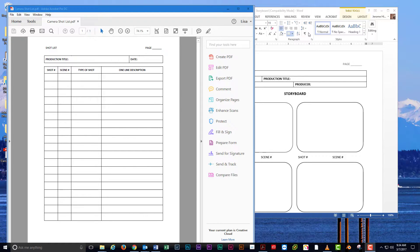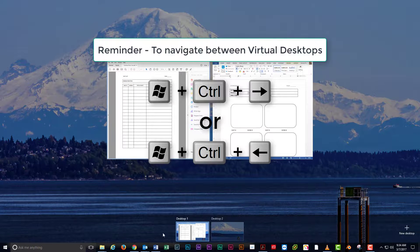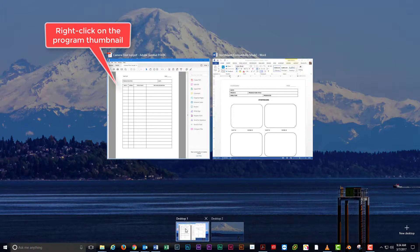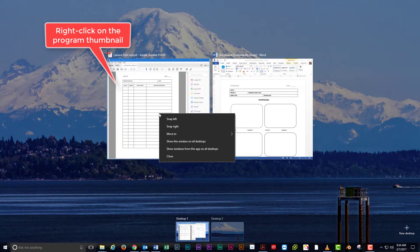With your virtual desktops, did you know you can move an open program window in one desktop to another desktop? To do so, switch to the desktop containing the program you want to move. Right-click on the thumbnail of the program.